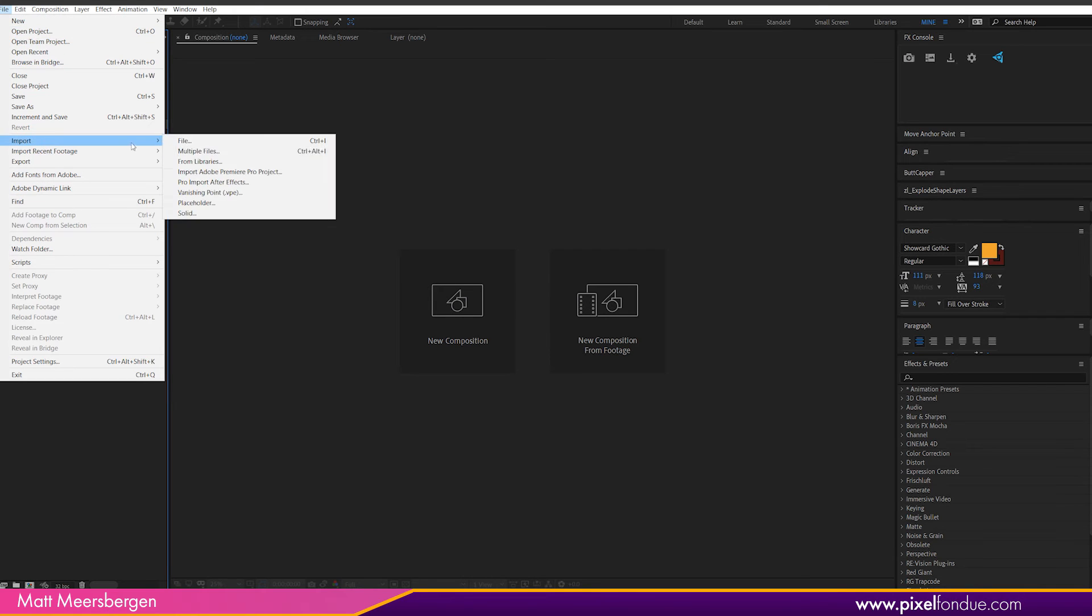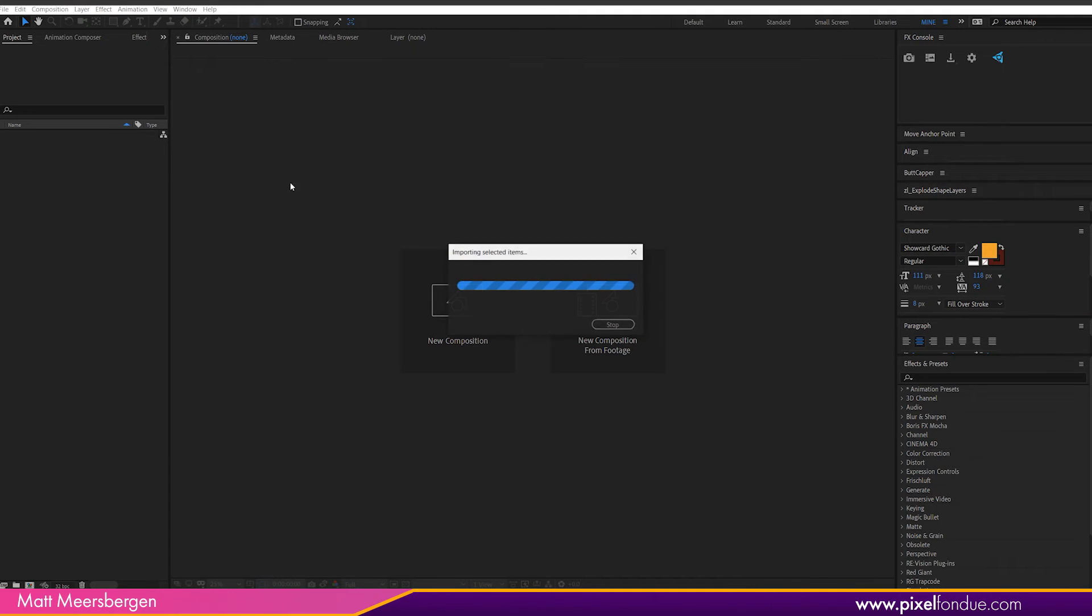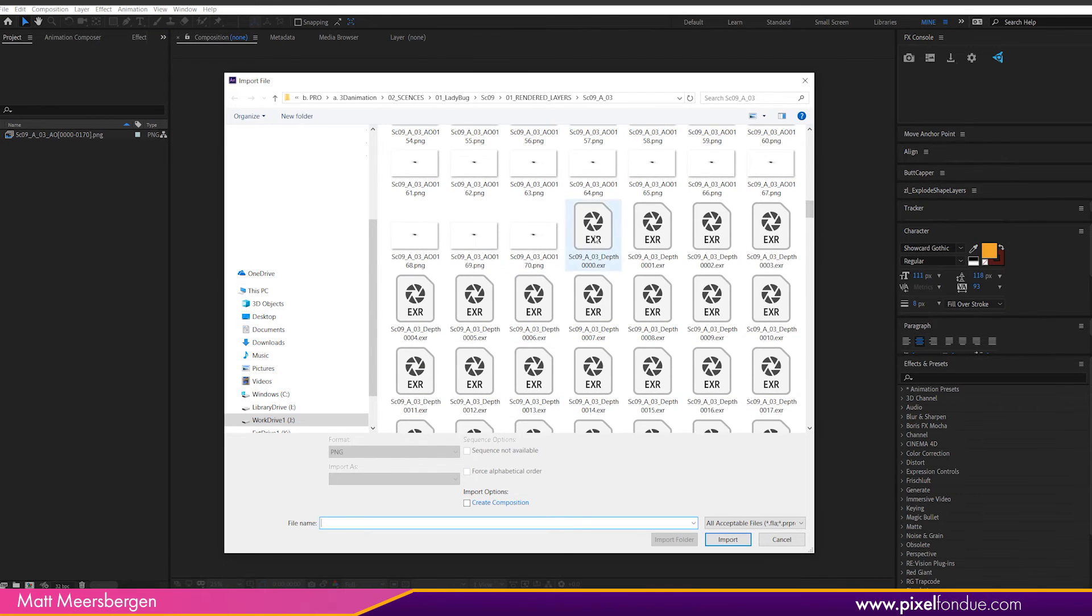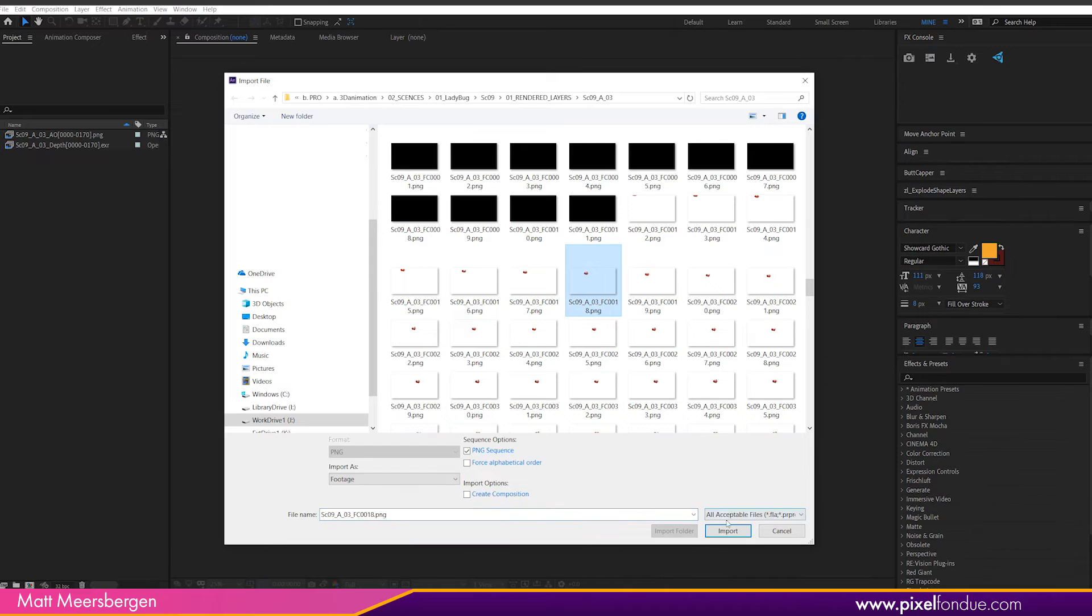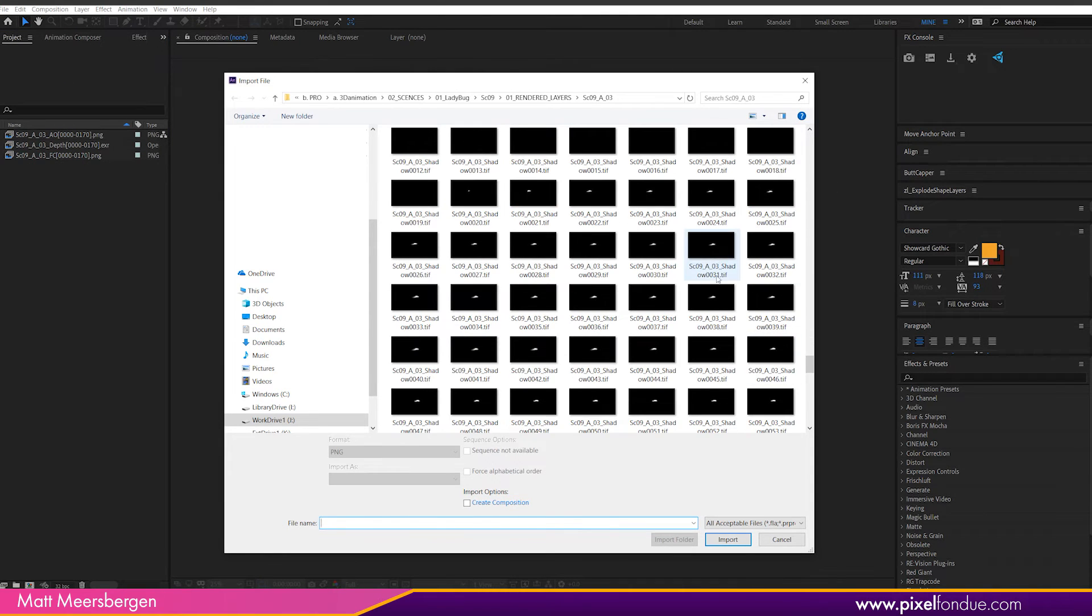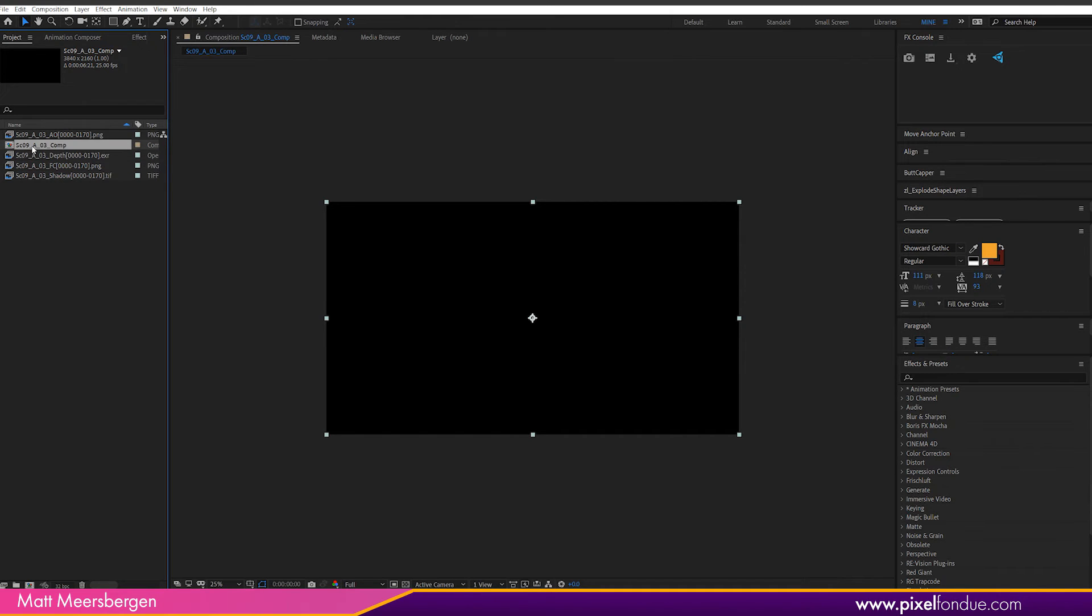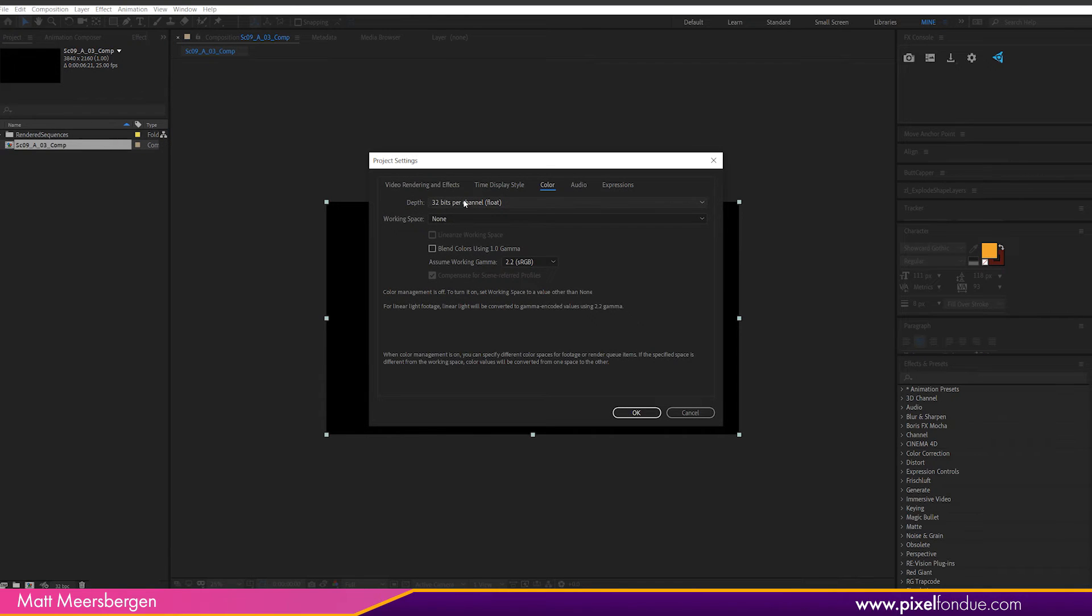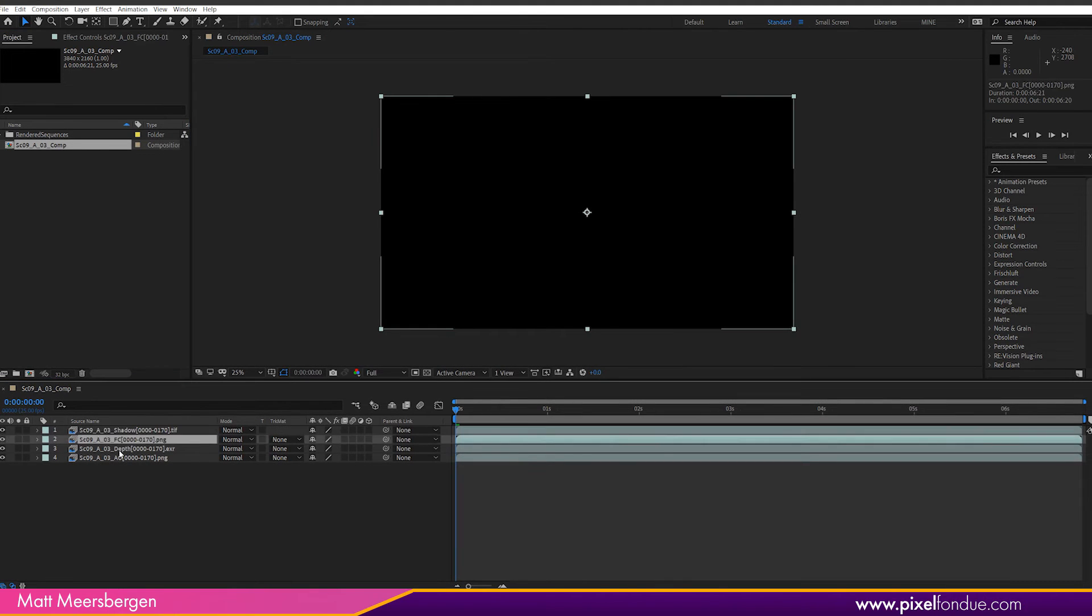Okay, now in After Effects. Let's bring in the footage, file import and navigate to the renders. First is the AO pass, which I have already rendered out for the series. Click on a file in the sequence, make sure PNG sequence is selected and import. Next, scroll down and find the EXR sequence for the depth pass. Then the final color pass. And finally, the shadow pass. Select all of those sequences and drag them onto the comp icon here. And a new comp is created that is set at the settings and length of the imported files. Rename the comp and then select all the sequences and place them in their own folder to keep things clean. Make sure the comp is at 32 bits per channel, float. After Effects defaults to 8 bits per channel. The depth pass needs that setting so we can access all the information contained in the EXR format.